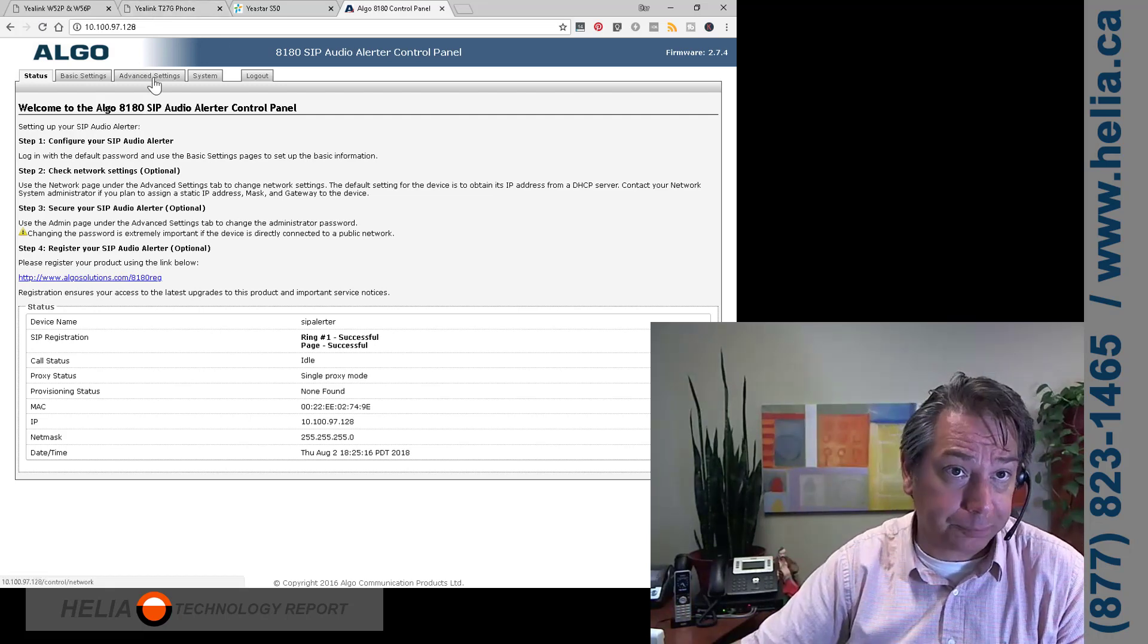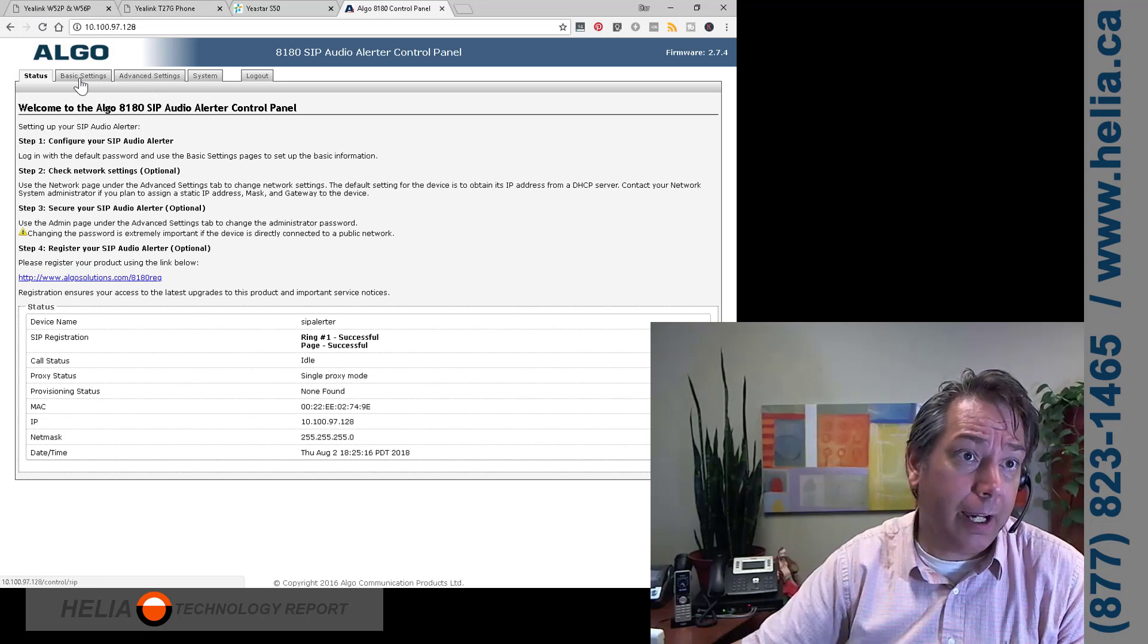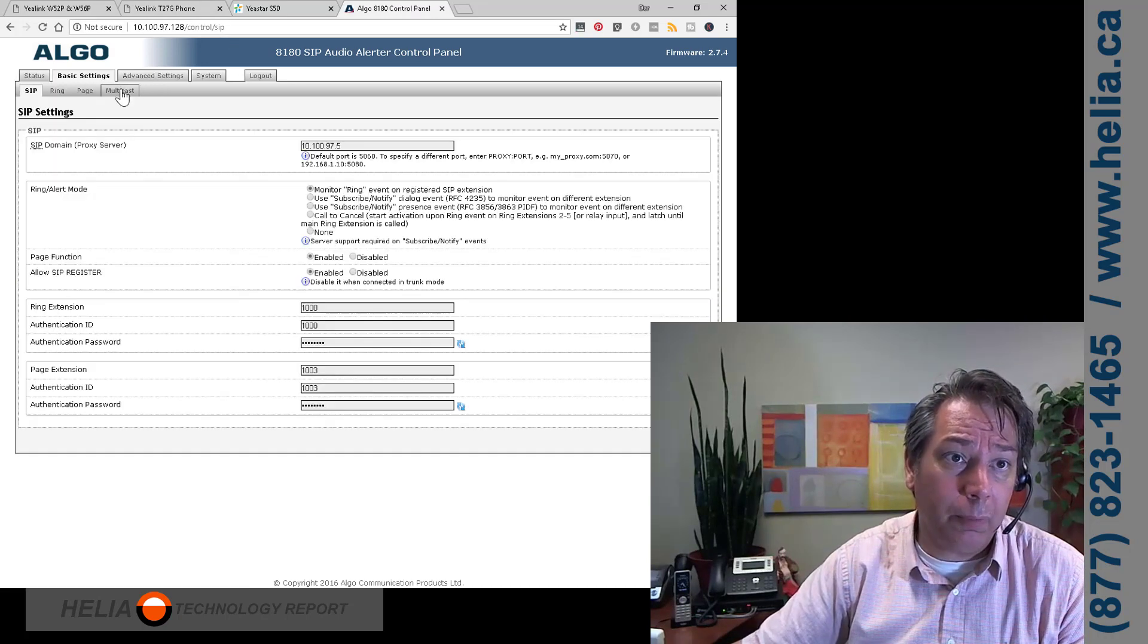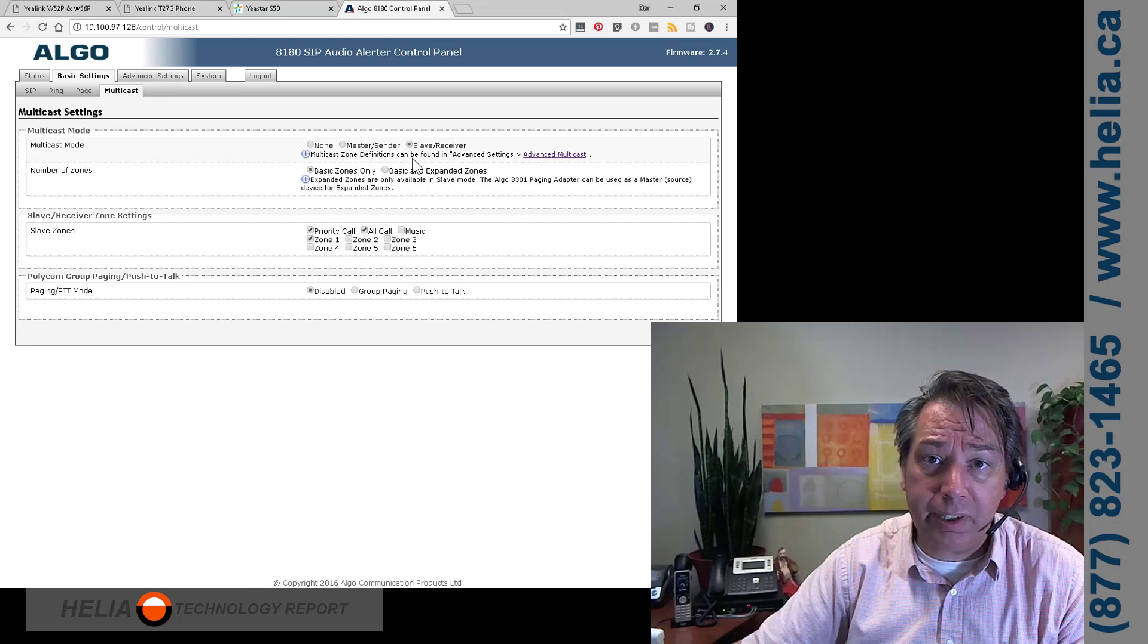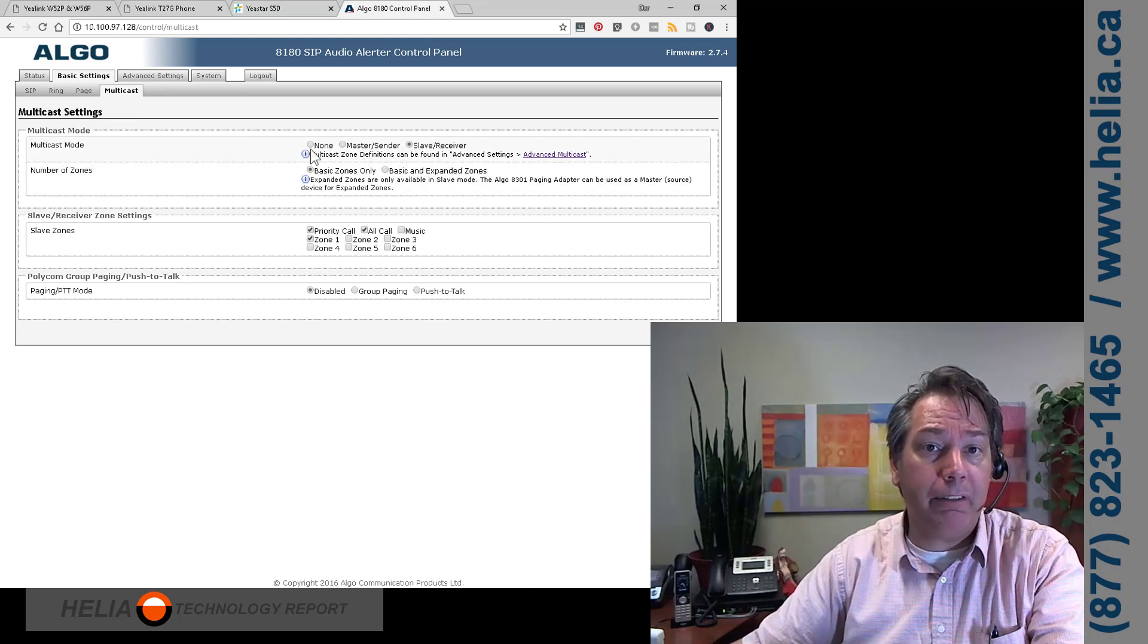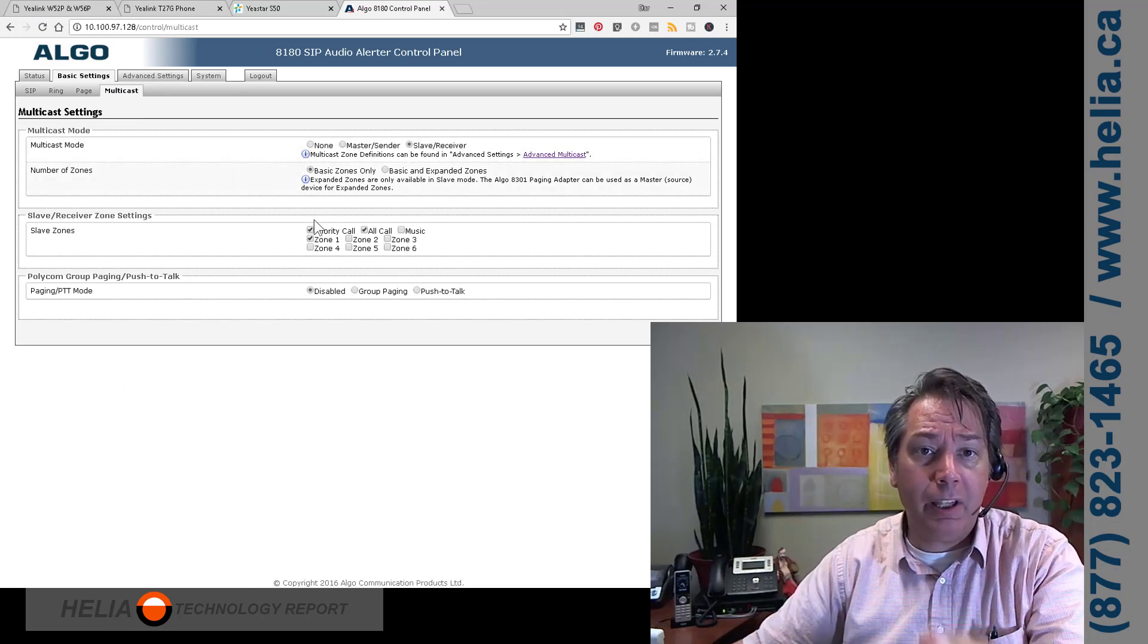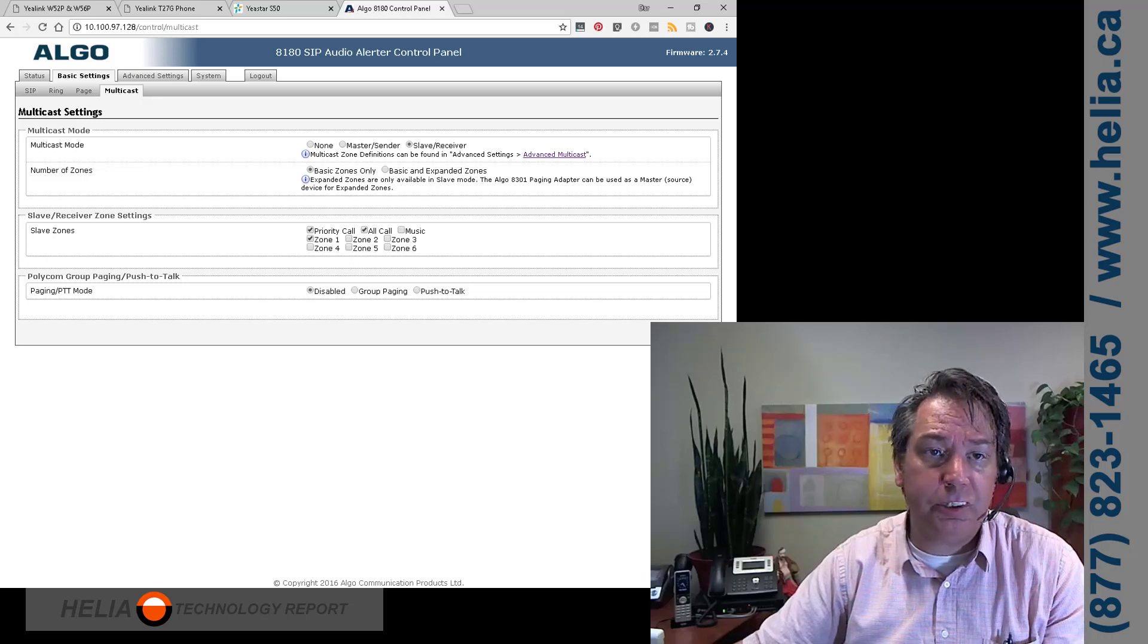First thing we need to do is go to basic settings, go to multicast. We want this in slave or receive mode, by default, it's none. So slave or receive, the rest of this is fine. We're going to choose save.